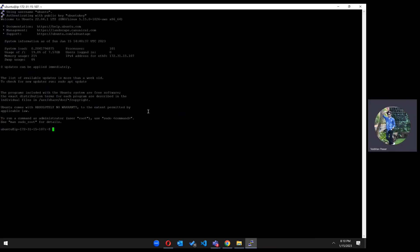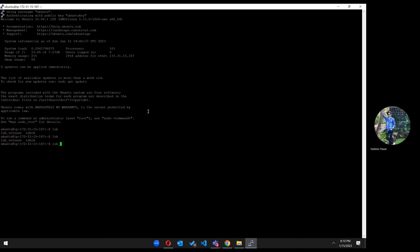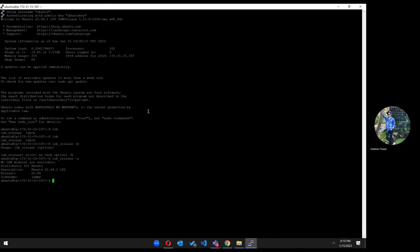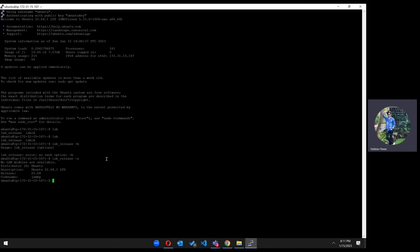Okay, now as you can see, we have successfully installed Ubuntu 22.04 version on AWS EC2. And that's it guys. Hope you guys like this video. Don't forget to share and subscribe, and I will see you in the next video. Thank you.